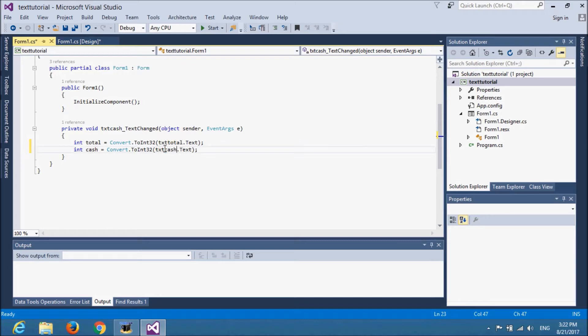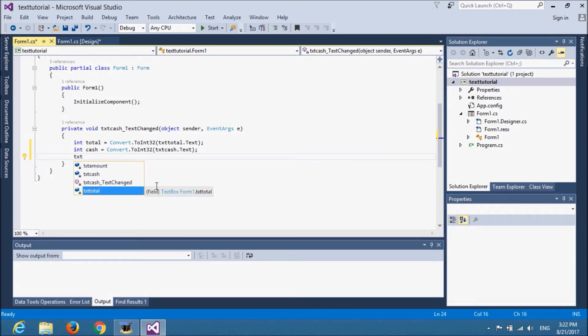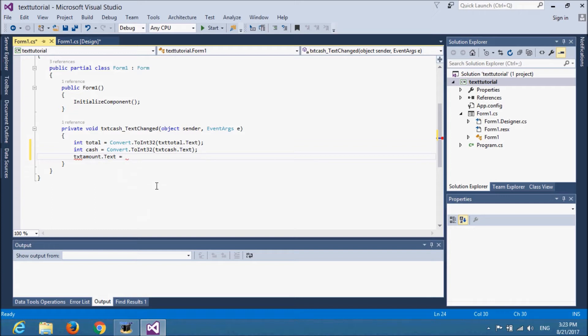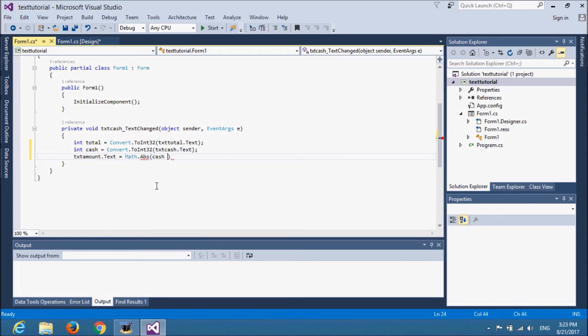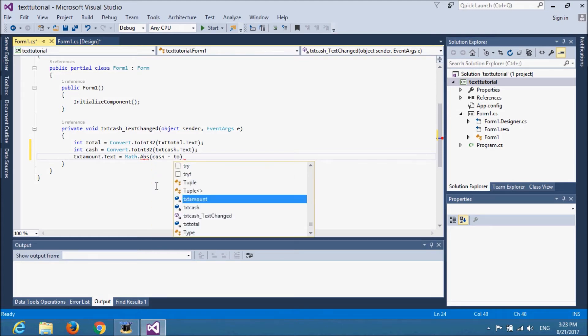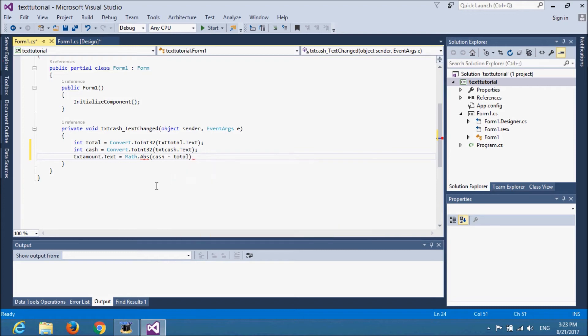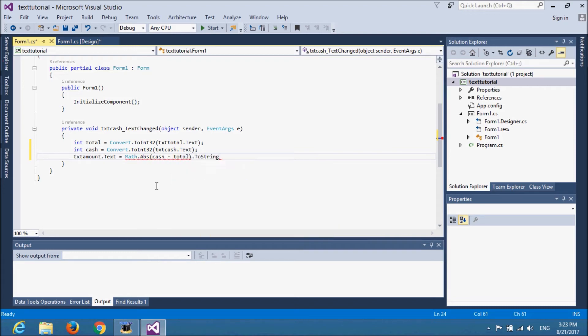Now, we will set the calculated value to amount from cache box to cache box. Now, I thought apps. I am using absolute function. Cache minus total. I would convert it to a string because I am setting it to the text box.